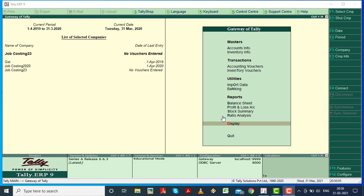We set up transfer of materials class, with the yes or enter go-down option. Then we will continue and let's start.